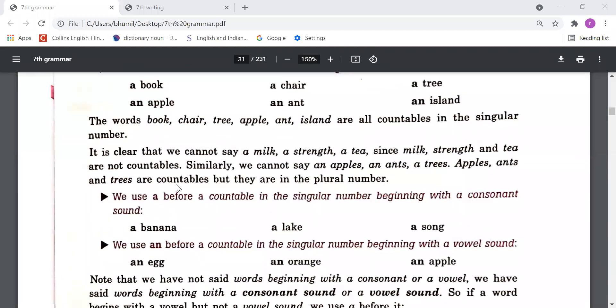Similarly, we can't say 'an apples', 'an ants', 'a trees' — apples, ants, and trees are countable but they are in plural number.